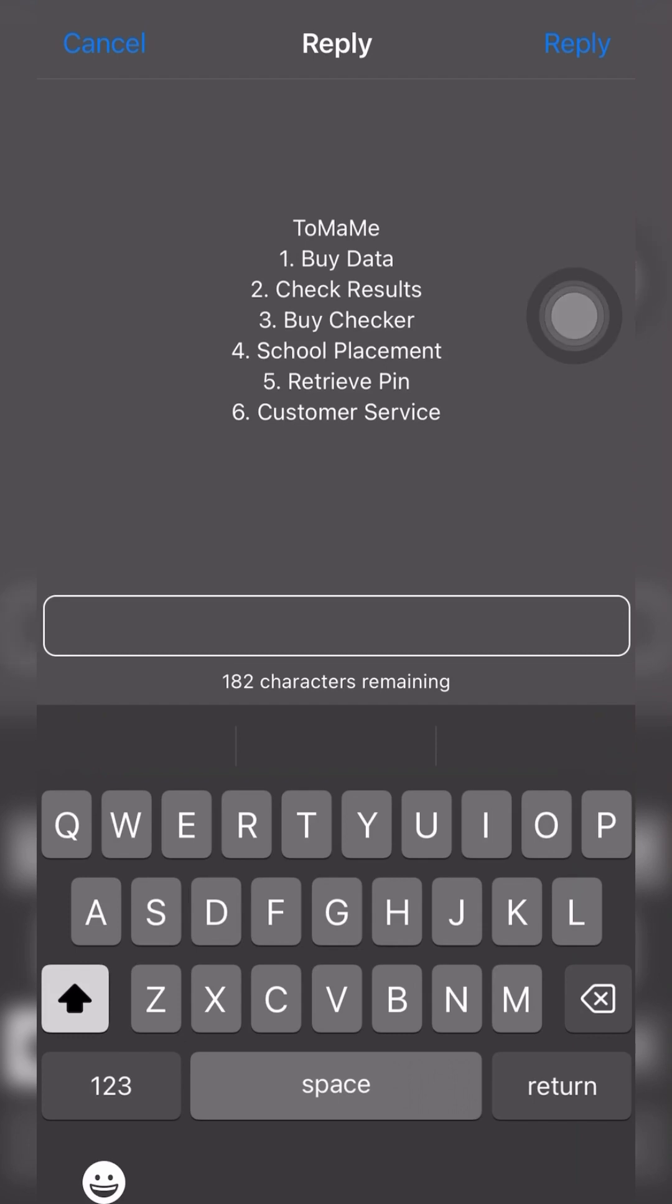With this short code, you can actually check your results for WASSCE and BECE and the rest. You can also buy checker and then you can also check school placement for BECE graduates.